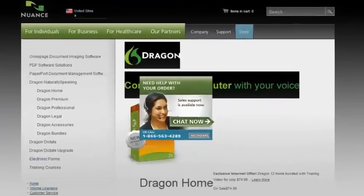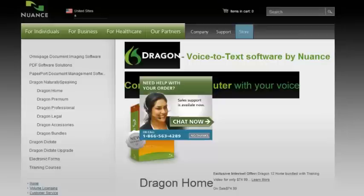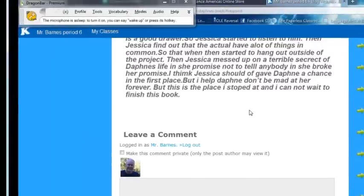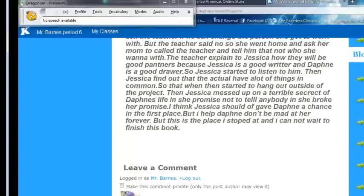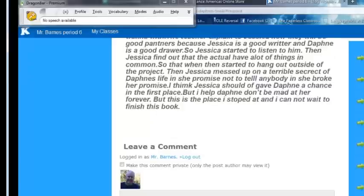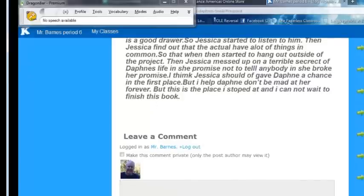If you want to supply a lot of narrative feedback to your students, a tool like Dragon voice-to-text can be very helpful. Let's take a look at Dragon by Nuance. The way that I use Dragon is, let's say that my students are writing blogs. What I can do for them is come in and read their blog post, and then come down into the comments section.